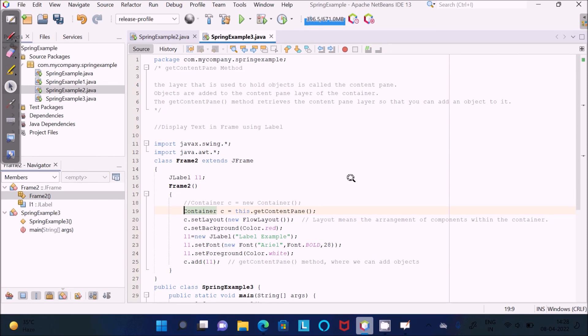यहाँ पर Java programming में — मैं आशा करता हूँ कि यह वीडियो आपको अच्छा लगा होगा। आज की वीडियो में इतना ही — मिलते हैं नए वीडियो में नए topic के साथ। Thank you.